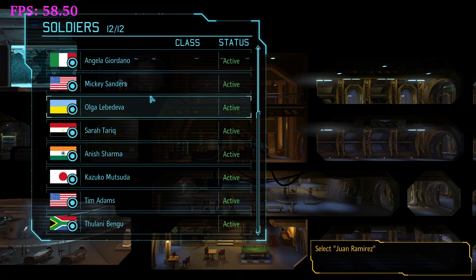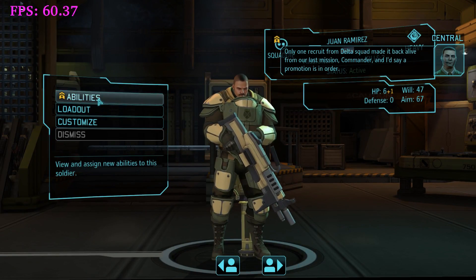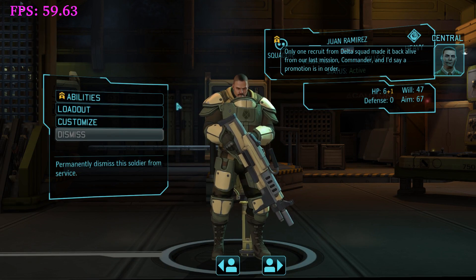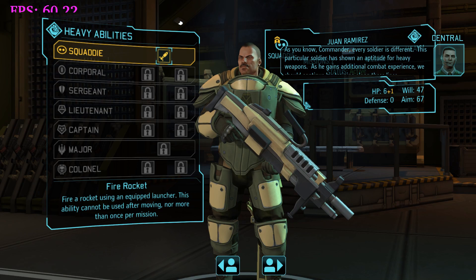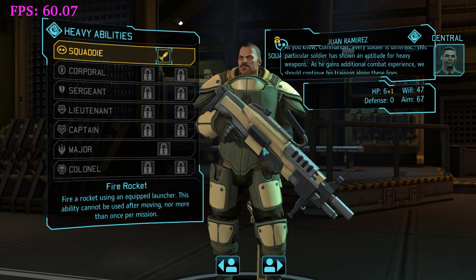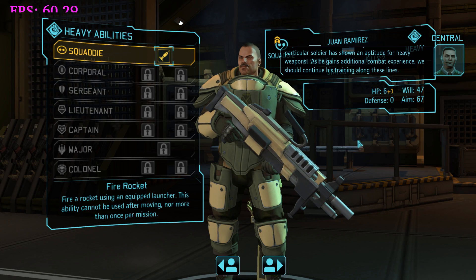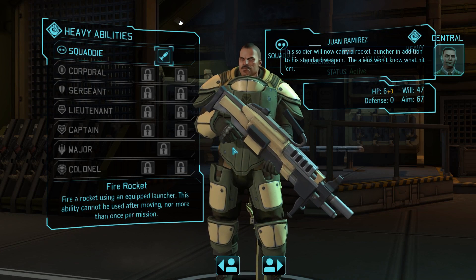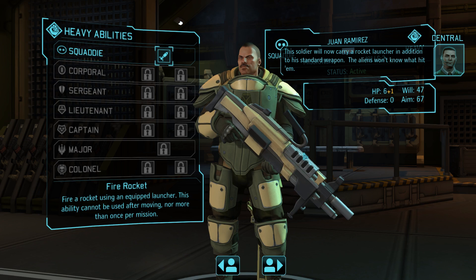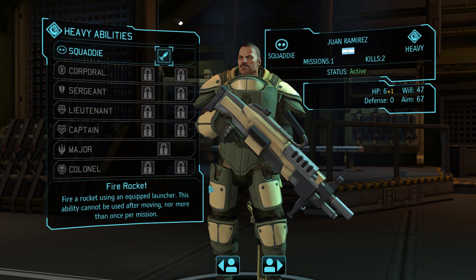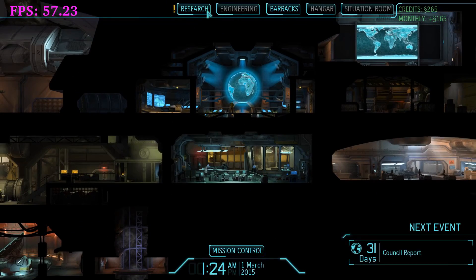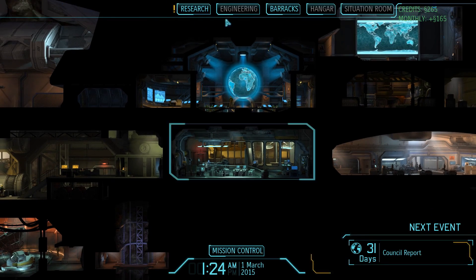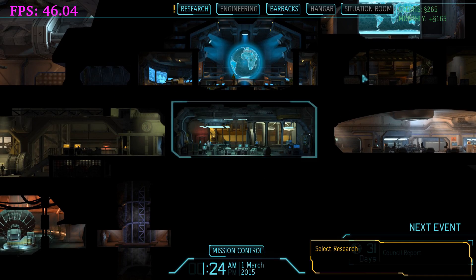Juan Ramirez. This particular soldier has shown an aptitude for heavy weapons. It looks so good — we should continue his training. Fire rocket launcher — in addition to a standard weapon, the aliens won't know what hit him. Commander to the research lab. As you can see, they really hold your hand at the beginning of the game. They don't let you do whatever you want to do, so I can't select the other areas yet. I go straight to research.